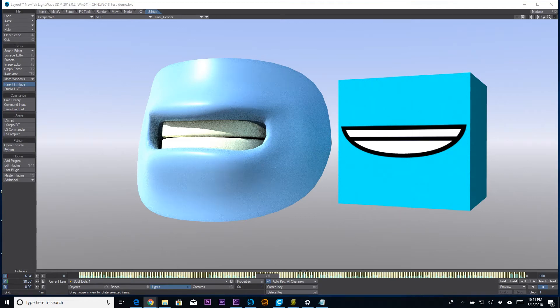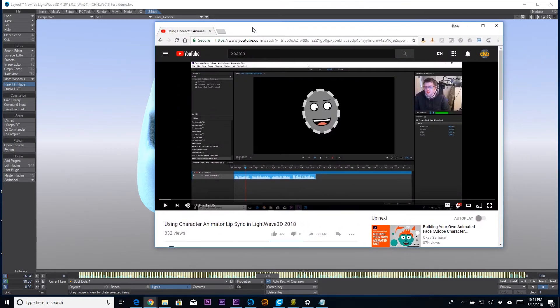Hey everyone, DW Berman here with an update. A few weeks ago I uploaded a video called 'Using Character Animator Lip Sync in LightWave 3D 2018.' I was happy with the technique, so I shared it, and this video is kind of an update on that.